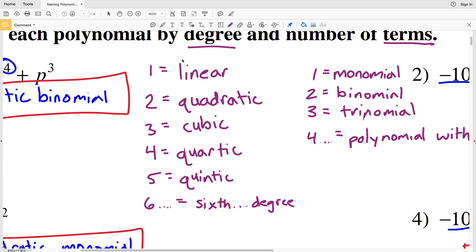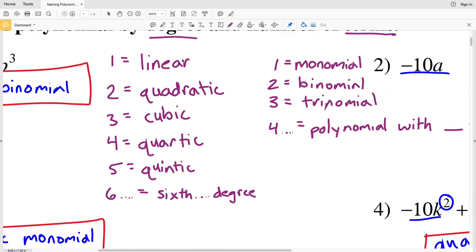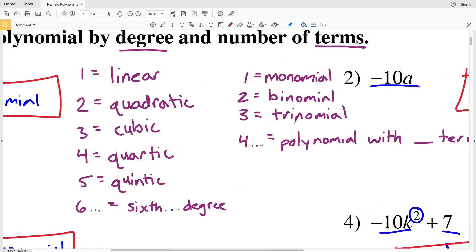For naming a polynomial we need the degree and the number of terms. A degree is the value of the greatest exponent. If that's one, it's linear; two, quadratic; three, cubic; four, quartic; five, quintic. Six, seven, eight, nine and so on are known as sixth degree, seventh degree, eighth degree, ninth degree, and so on.